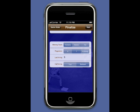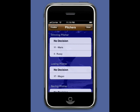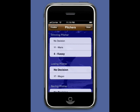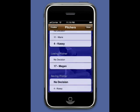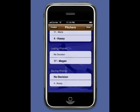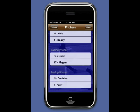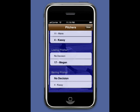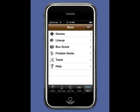The game did end in the bottom of the fifth. Cassie was the pitcher of record when the visiting team took the lead, and Megan was the only pitcher for the home team so she is the losing pitcher. Select Done.